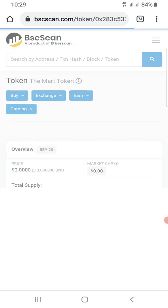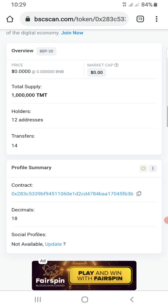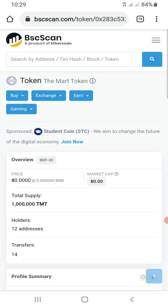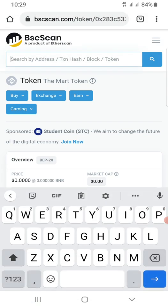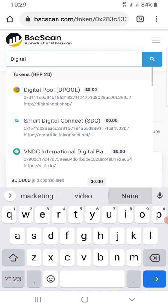If you are looking for the math token, which is TMT, simply come here, type in the math token, and you see the contract address. Or are you looking for digital naira?